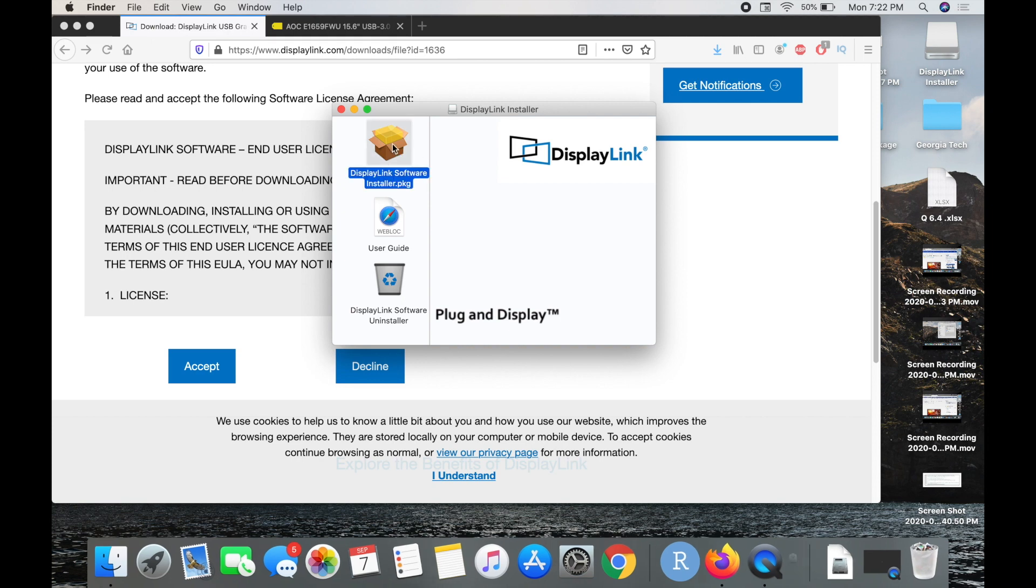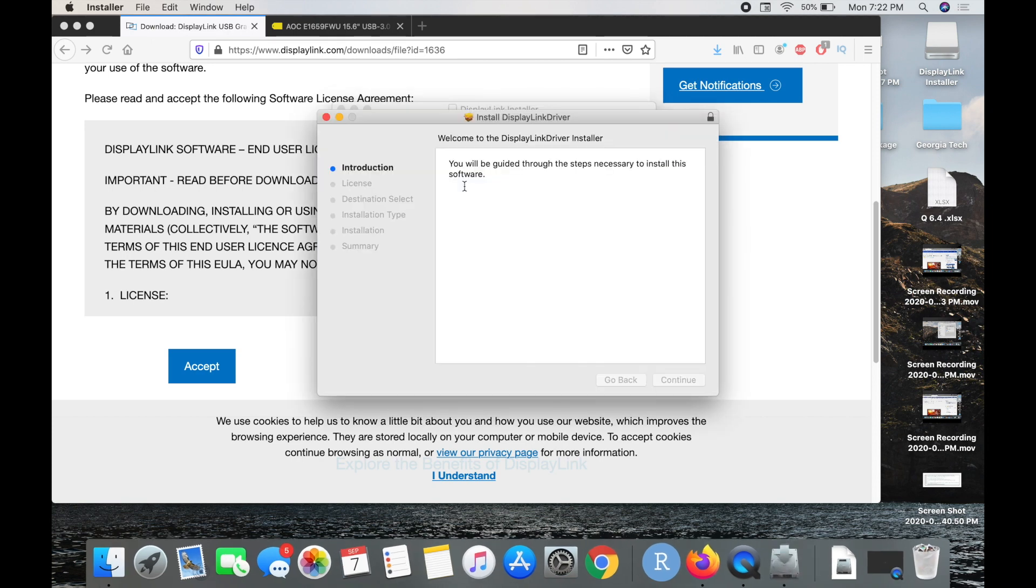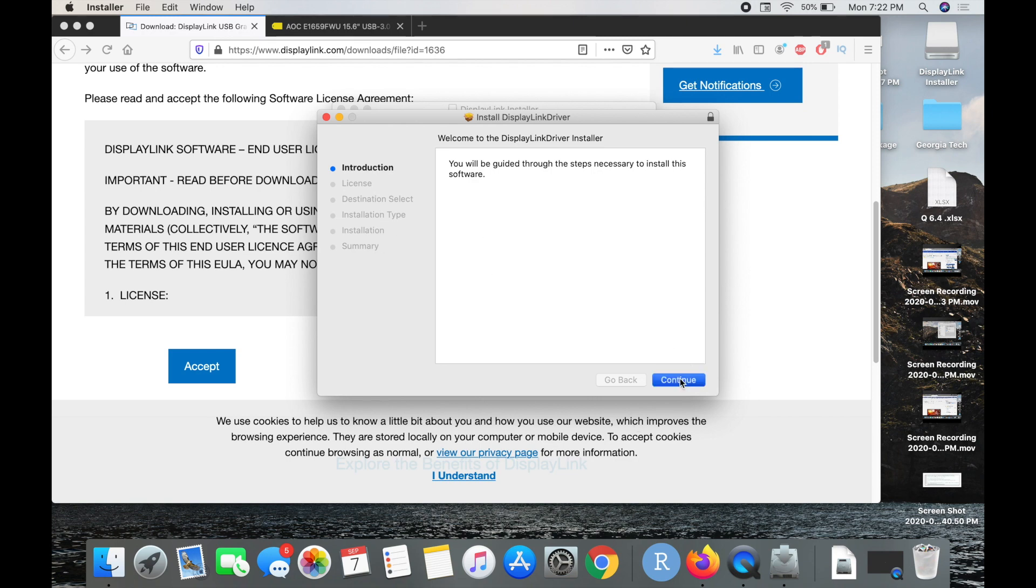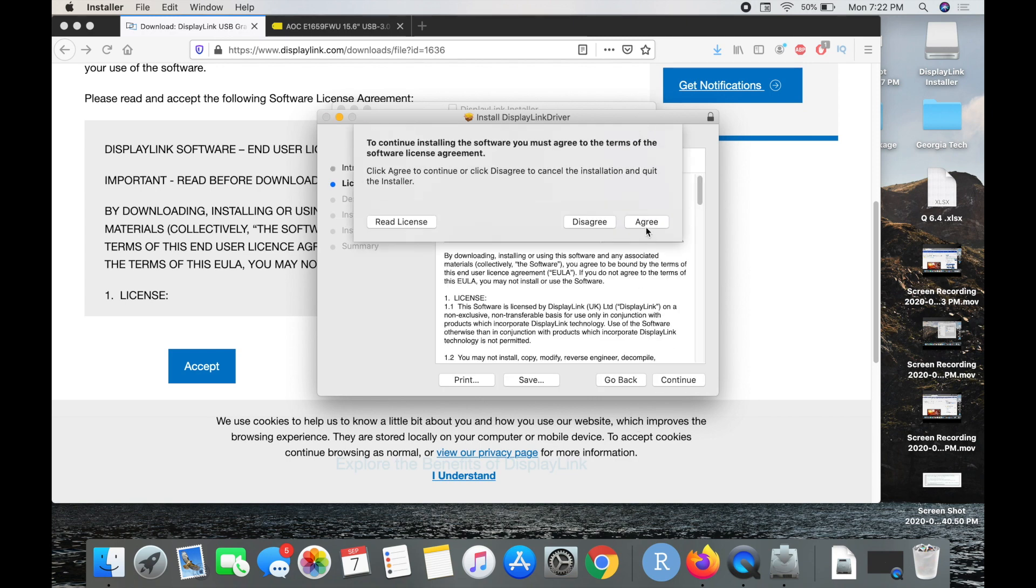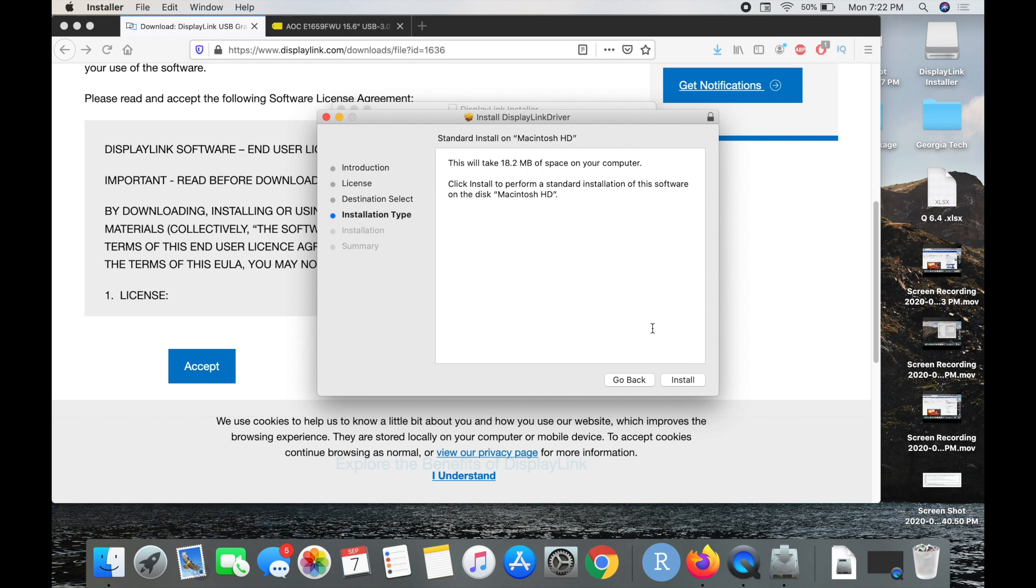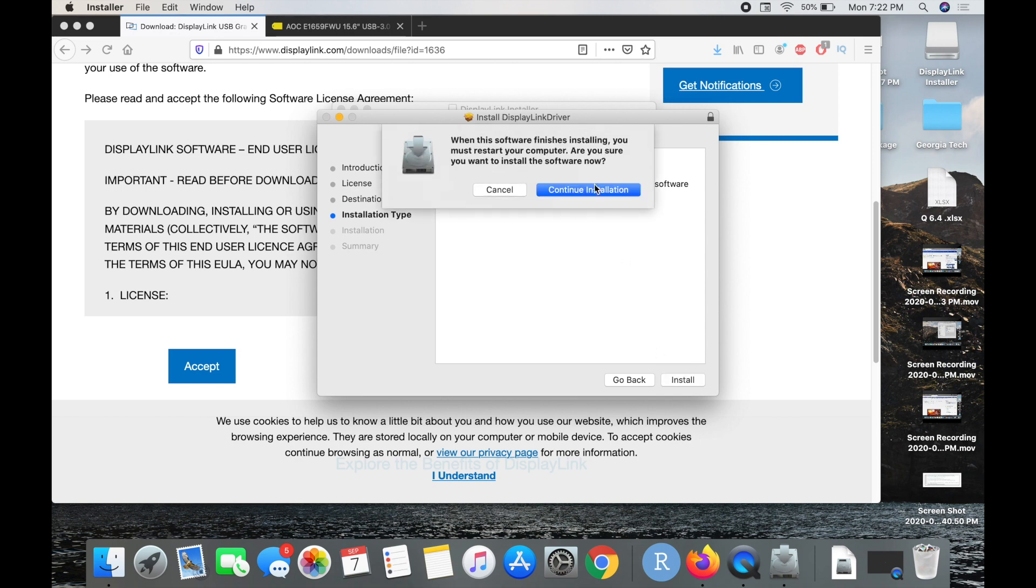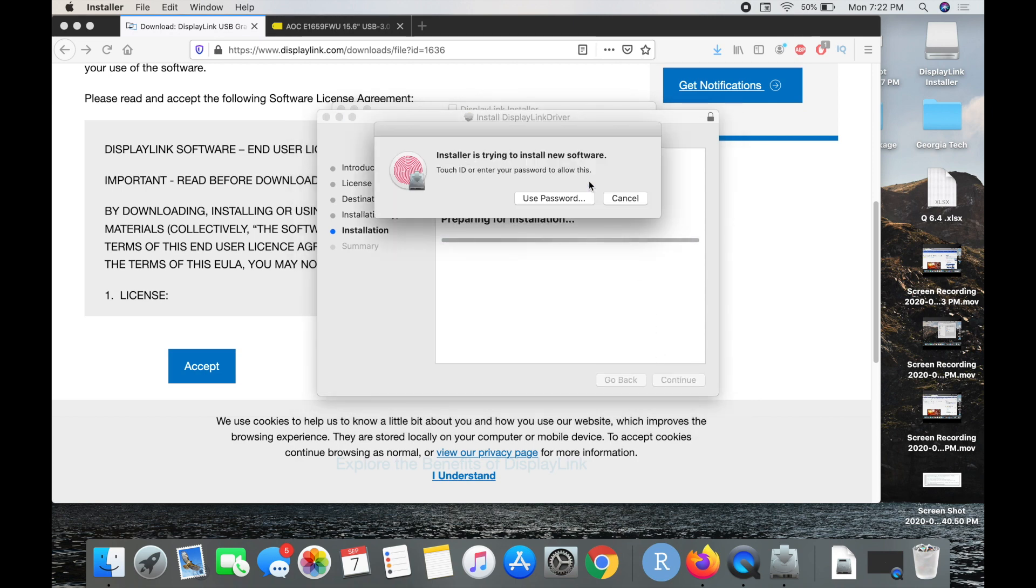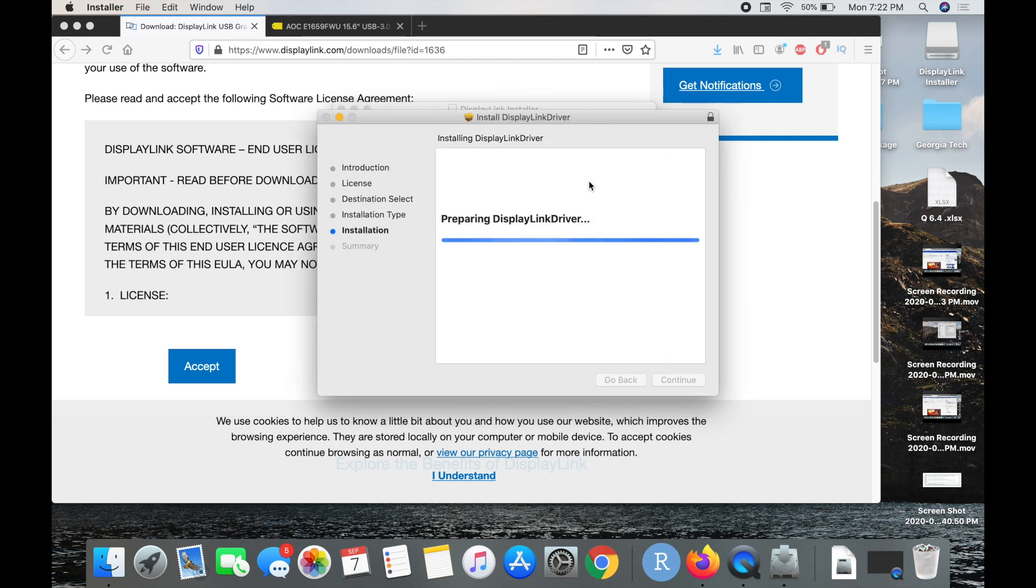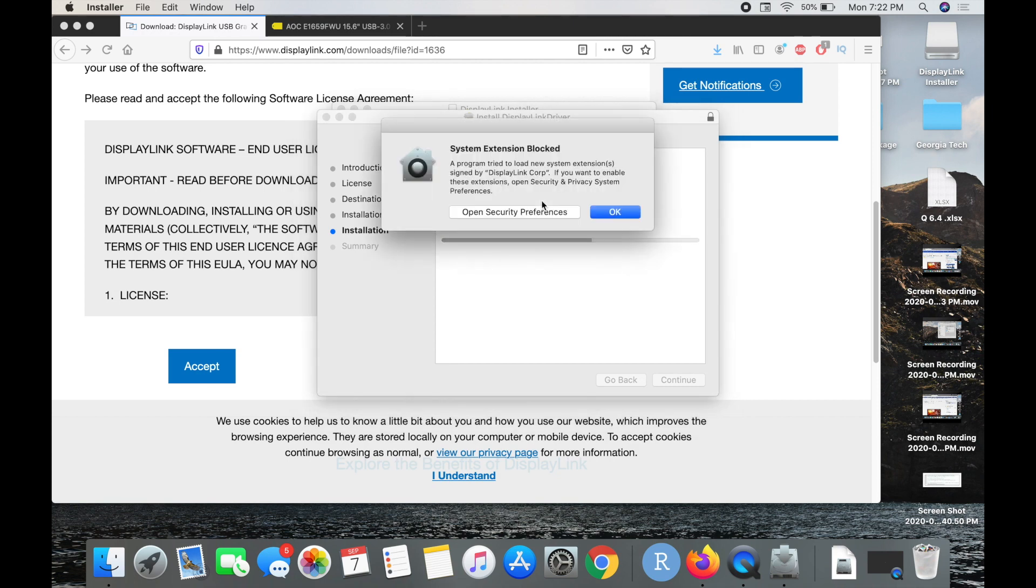We're going to go ahead and double-click on this. Just like installing any sort of driver for your computer, you just need to go through the list of items on the left side. I'm going to go ahead and click the continue option, accept the license agreement, and click install. I'm going to use my Touch ID to authorize the installation.